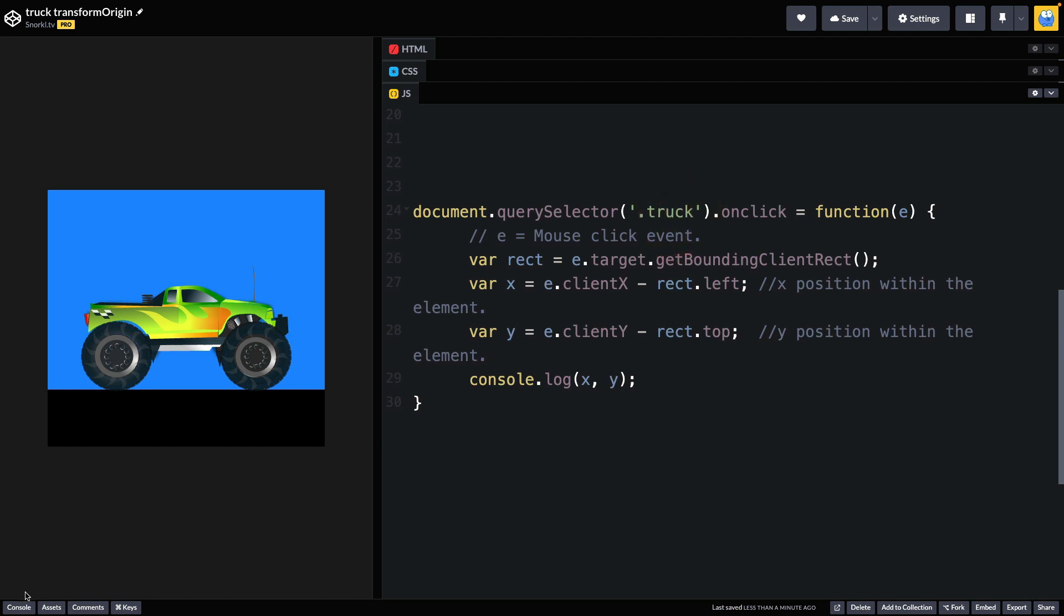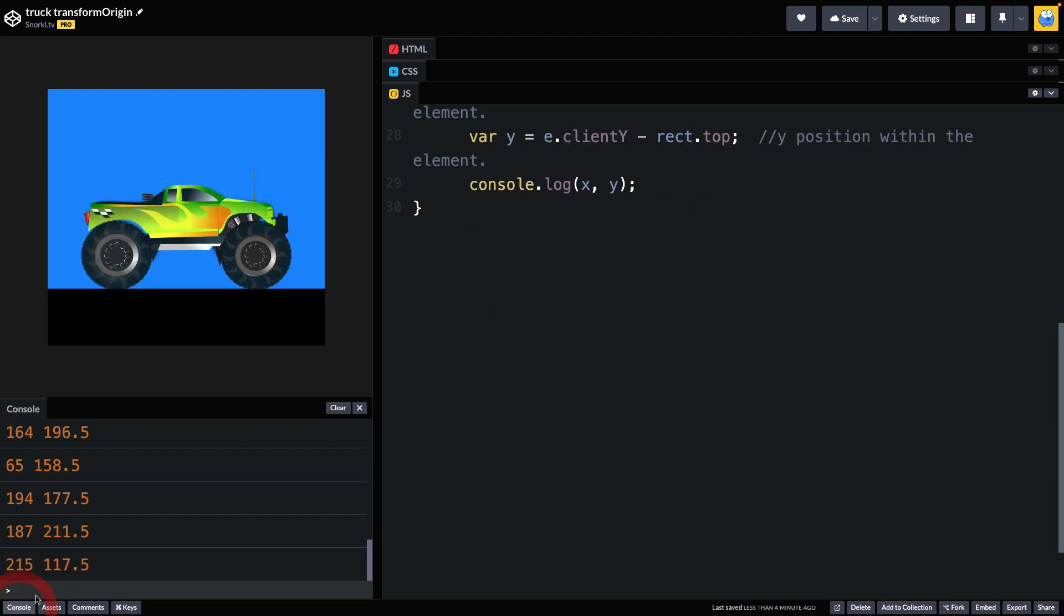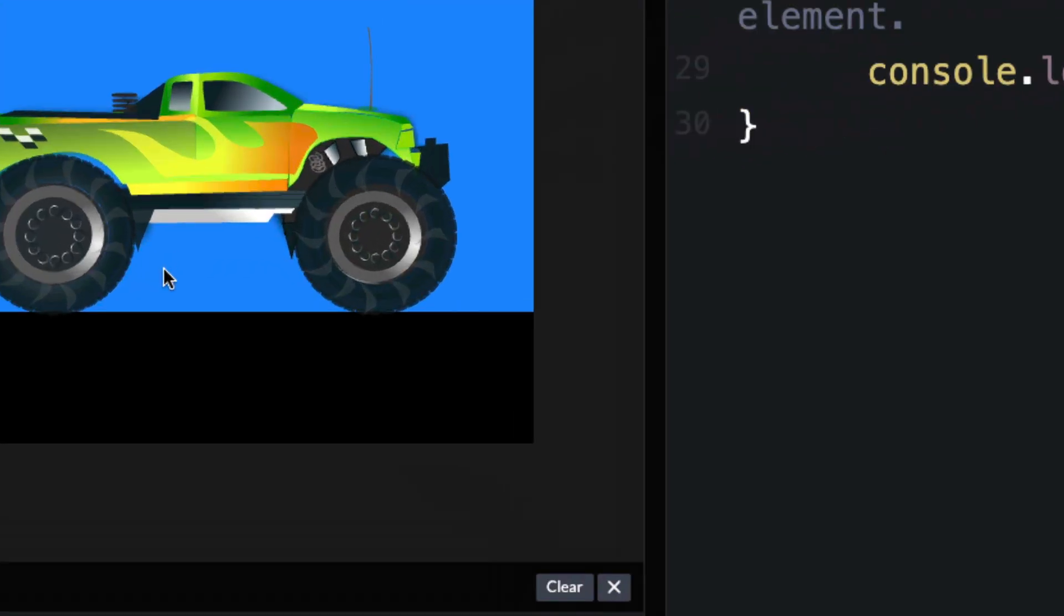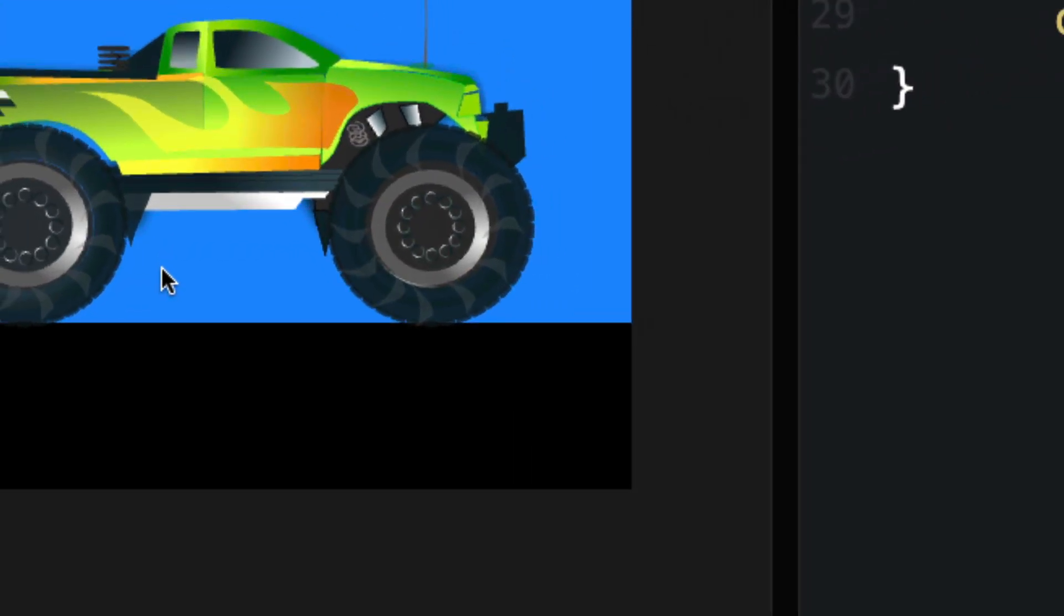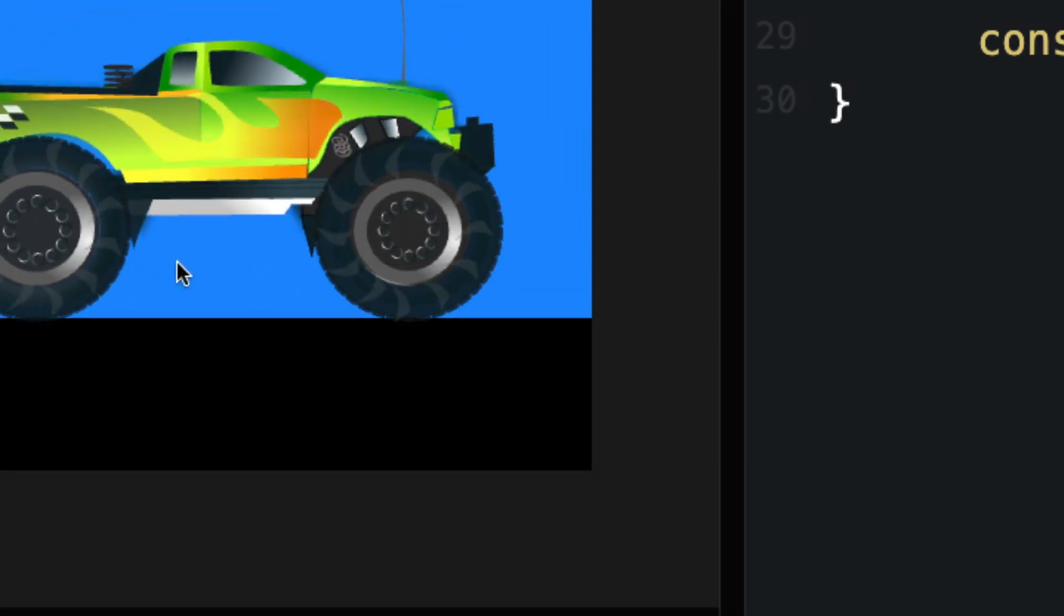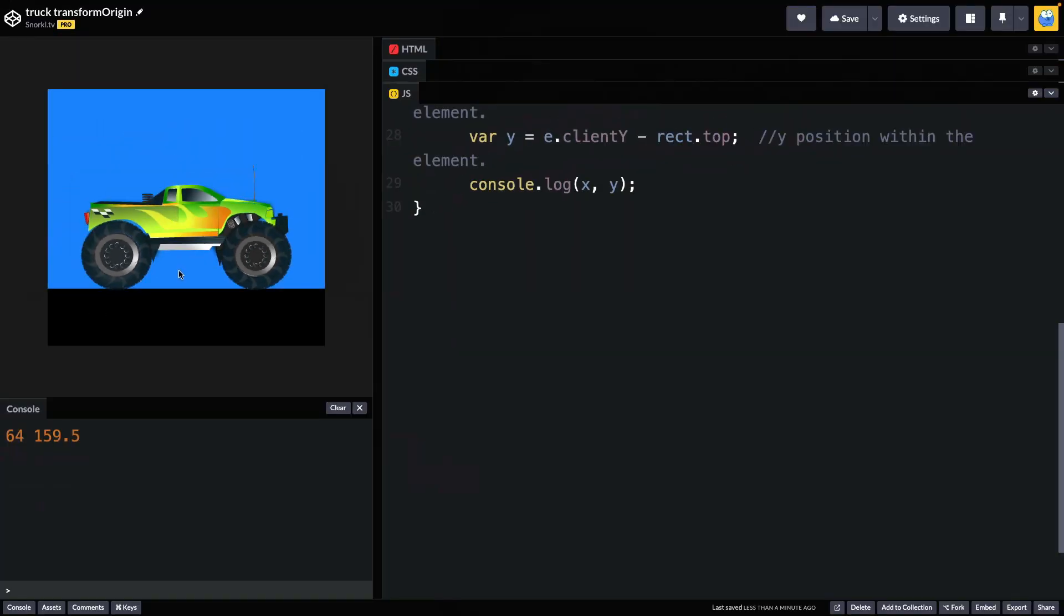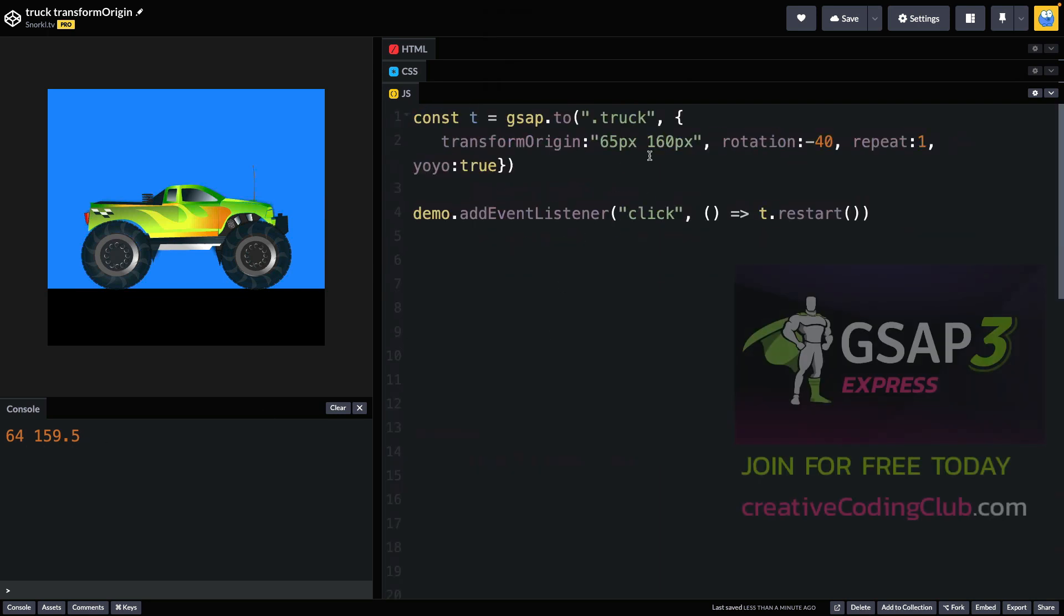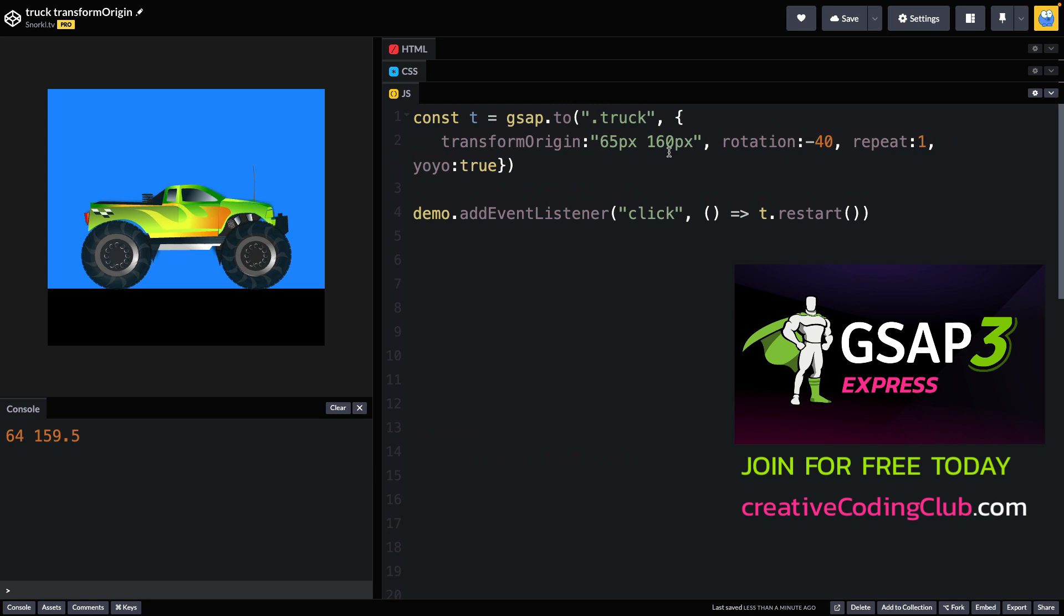So let's just pop open our console now. I'm going to clear it out and I'm just going to zoom in a bit on that back wheel. And I'm going to click right where I think the center is. And let's zoom out. And in my console, I get 64, 159.5. That's pretty close to those values that I measured quickly in Animate.